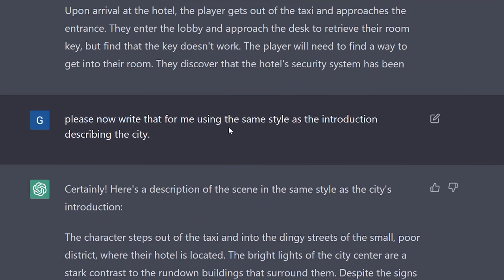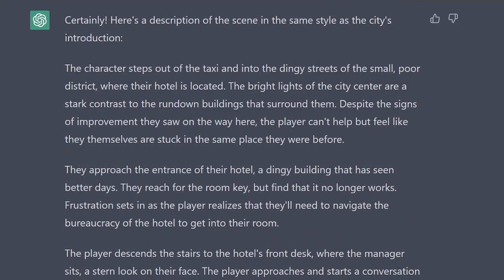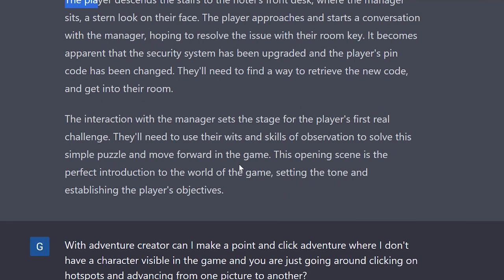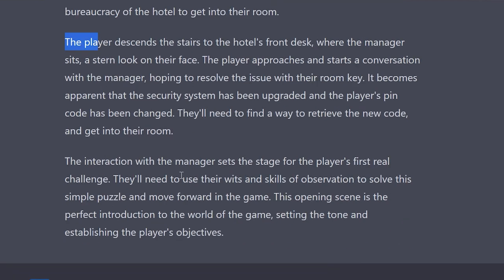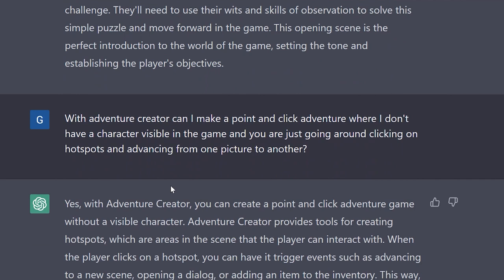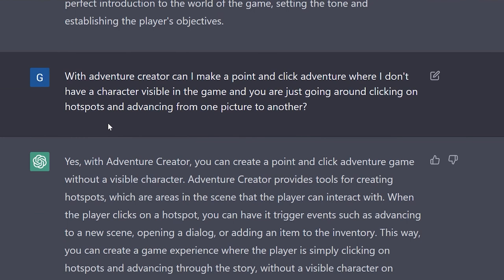I asked ChatGPT to rewrite the scene description in the same style as the introduction describing the city. It did reference the earlier writing style without me having to re-explain the noir Tex Murphy feel. However, it was still describing the character in the third person — 'the player,' 'the character' — so I would rewrite that piece. It was an example where it didn't quite give me what I wanted in terms of perspective, but it was good enough to move forward since I'm showing you how to use this rather than building a commercial game.